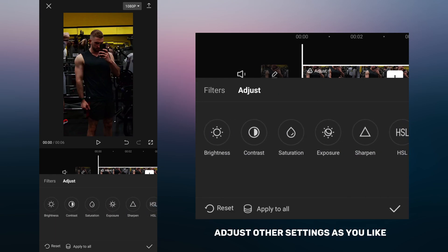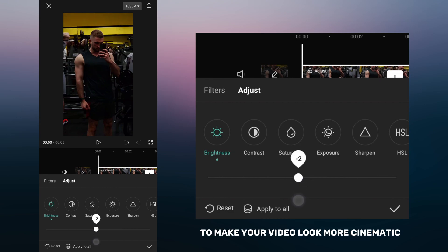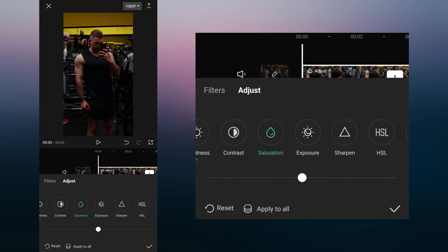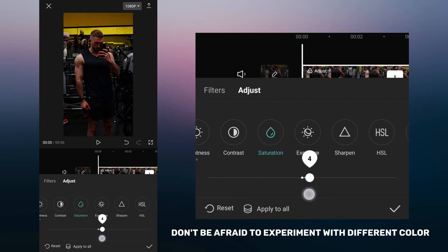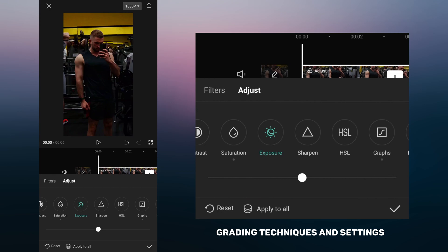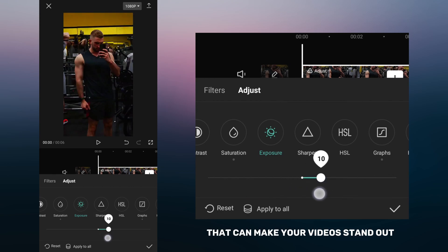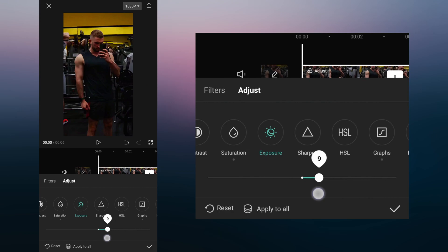Adjust other settings as you like. It's very important to add fade to make your video look more cinematic. Don't be afraid to experiment with different color grading techniques and settings. This can lead to new and unique looks that can make your videos stand out.